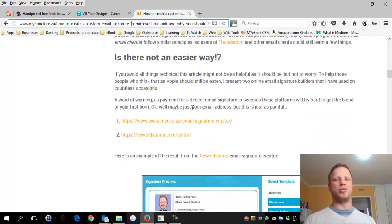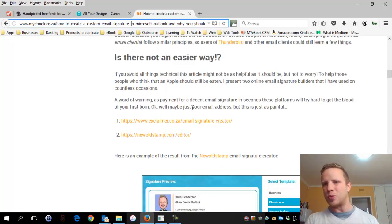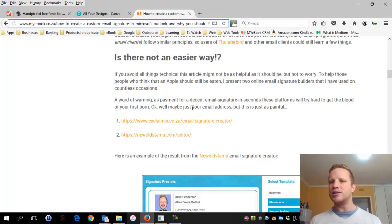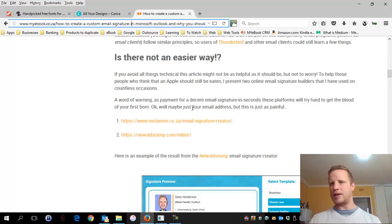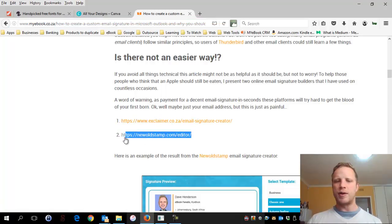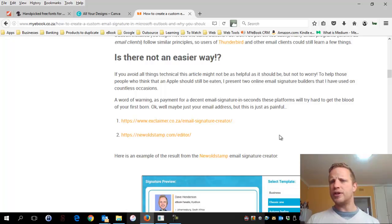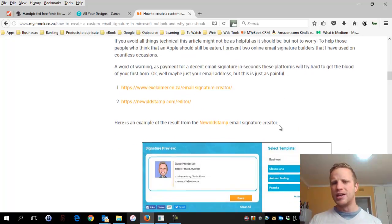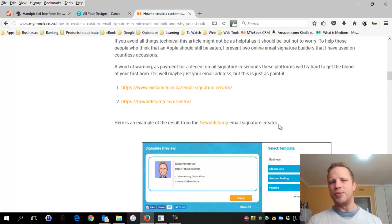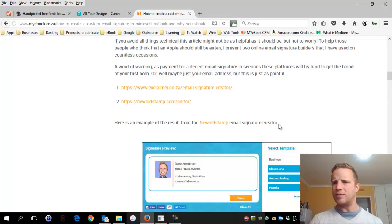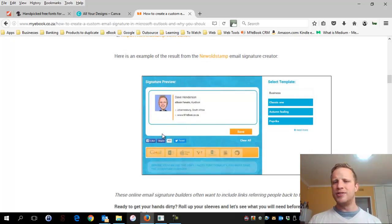Now there might be those of you who think this looks complicated - don't worry. There are simple ways to create email signatures, very much like a point and click where you give your name and address and it puts together an email signature for you. I've listed two platforms: exclaimer.ca.za and another option I use fairly often. The downside of these free builders is that they often embed their link inside your email signature and ask for your email address, which means more spam.